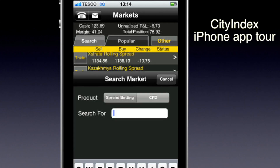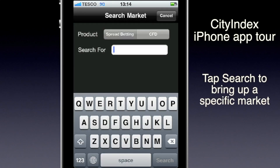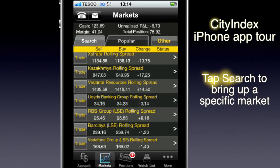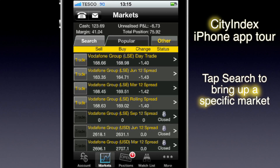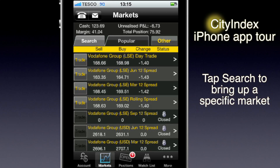If you just want to see how a particular stock is doing, you can easily search for it. You've got a choice between spread betting or CFDs. We're just going to look at what spread bets City Index has on Vodafone. You can see it's brought up all the markets it offers on Vodafone — it's got the day trade as well as the quarterlies, like June, March, and the rolling.